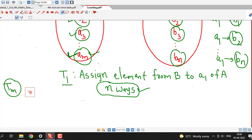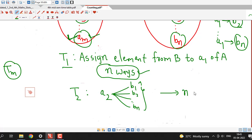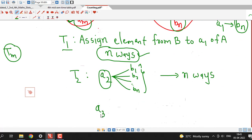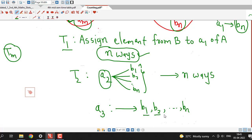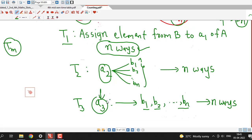Similarly, task T2 is assigning an element from set B to a2, the second element of set A. For a2 also there are n possibilities: b1, b2, and so on up to bn. So task T2 can also be done in n ways, just as in the case of a1. Similarly, for a3 there are also n possibilities from set B, so task T3 can be done in n ways.